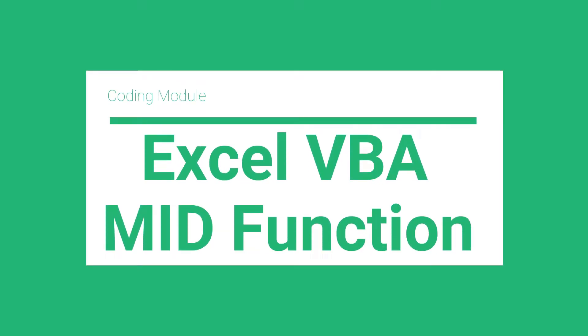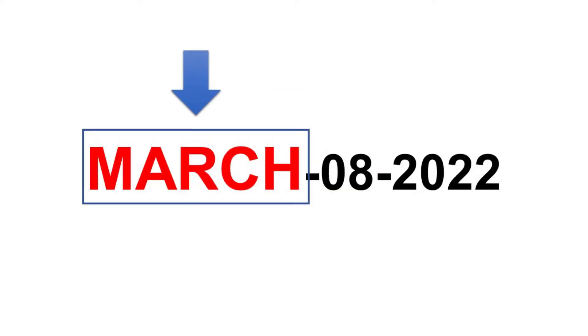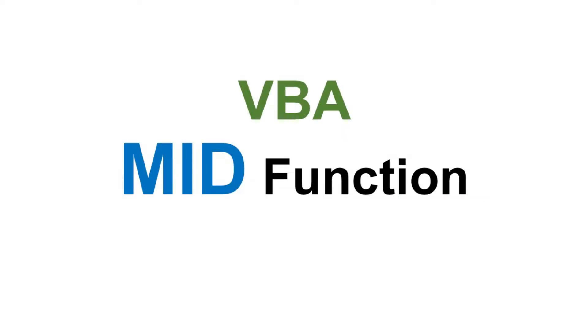You want to learn how to extract a part of a text using VBA, like this text from this text, or maybe like this, or like this. Well, yes, you can do all those using the VBA mid function.